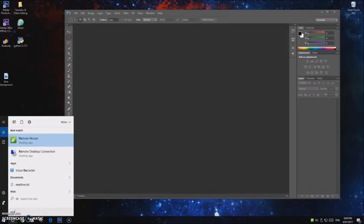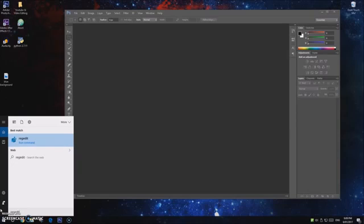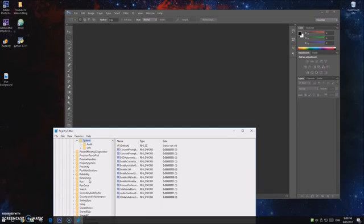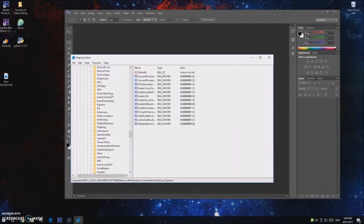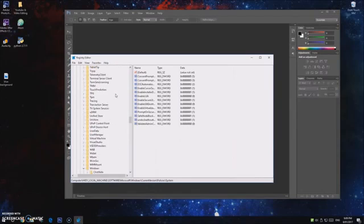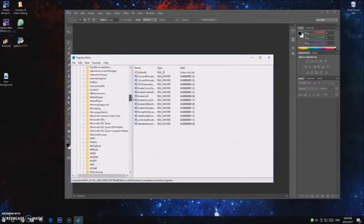So you type in regedit, just like that, and you click on that one. And then when it brings up this, you need to follow through all these little branches and I'll scroll back up the top for you guys.